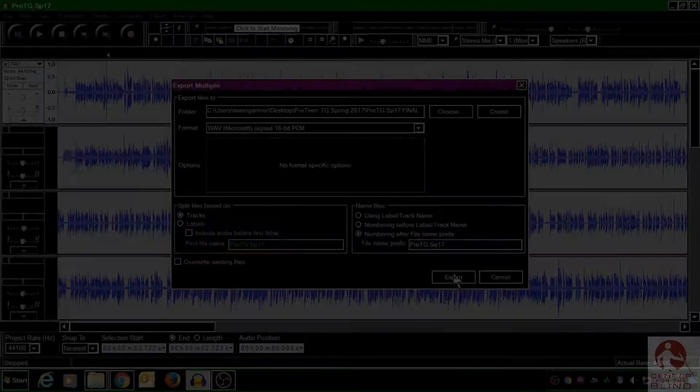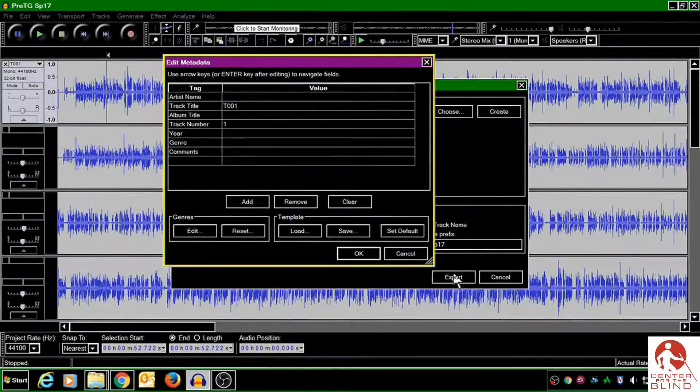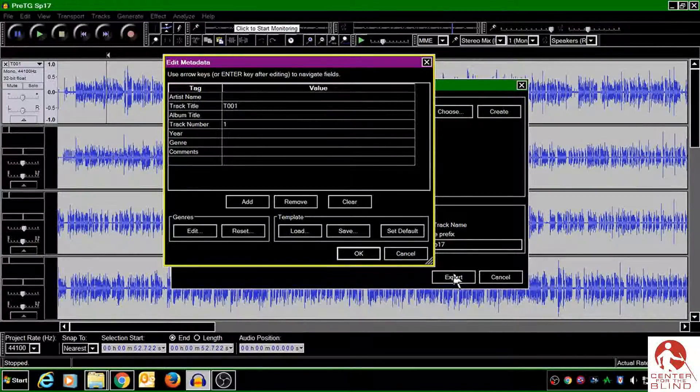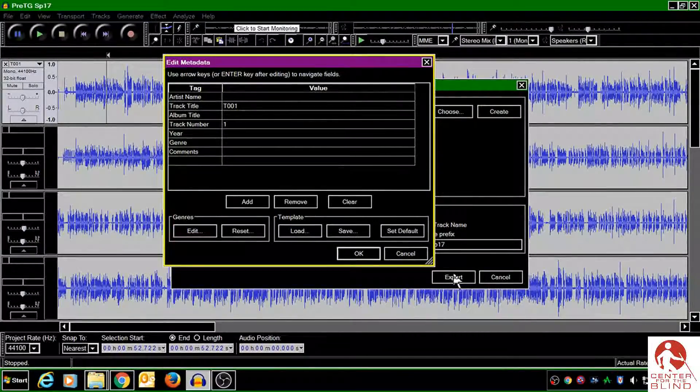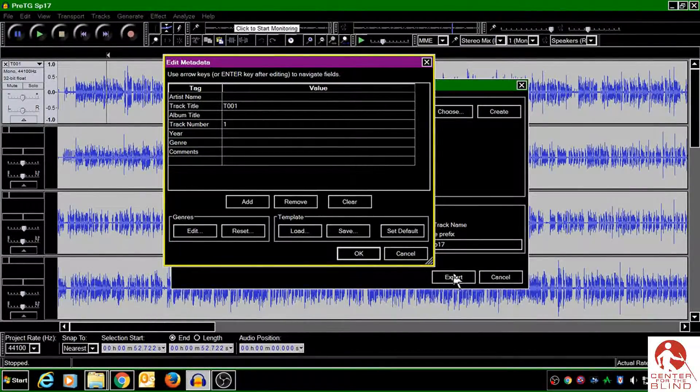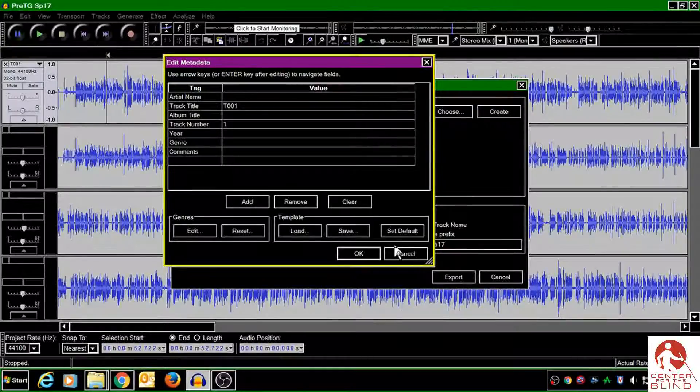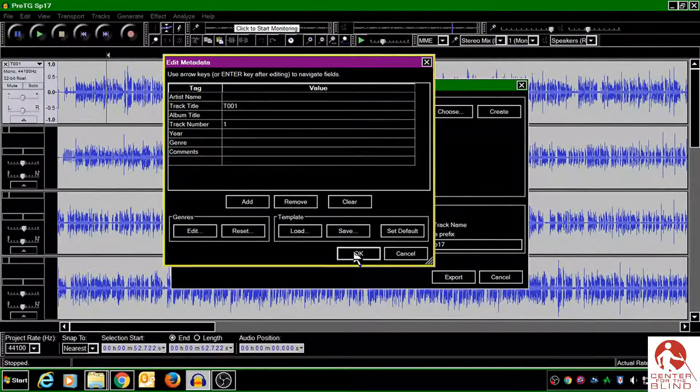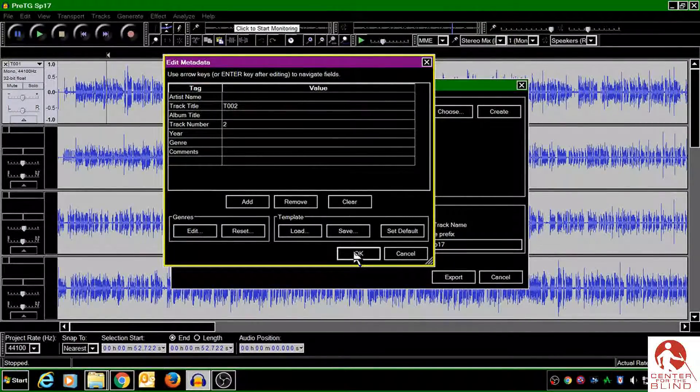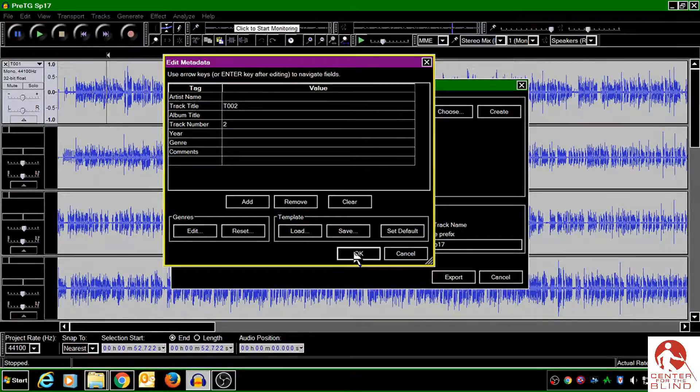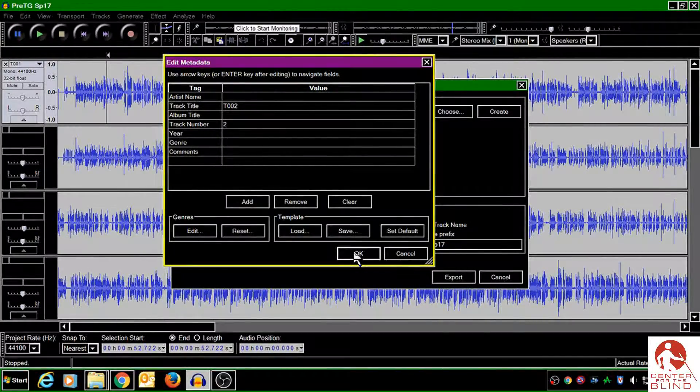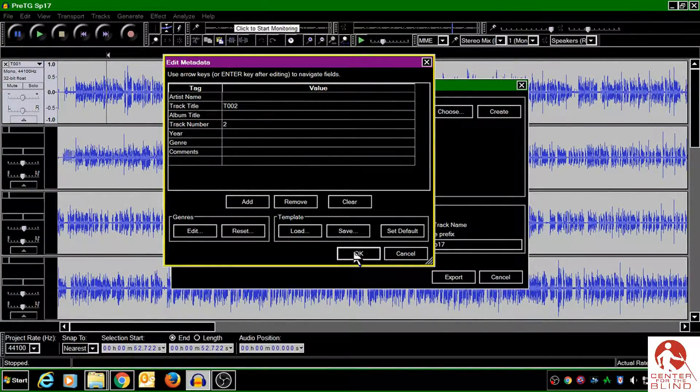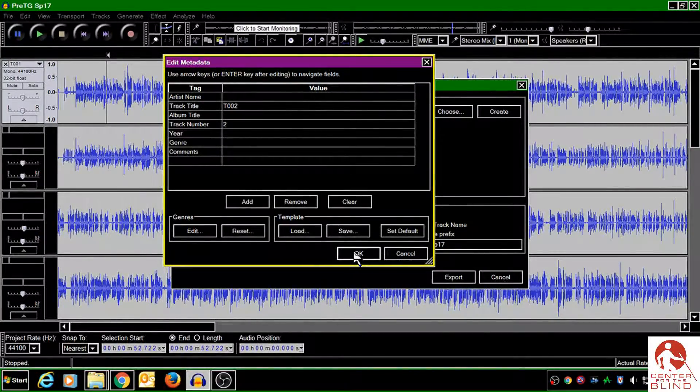A short time ago on this channel—but wait, you say, what is this screen? I don't know what to do with it. Don't worry, all you need to do is just push the OK button. Unfortunately, you'll have to do that for every single track, but in an upcoming video I will show you how to make this pop-up screen never pop up again.